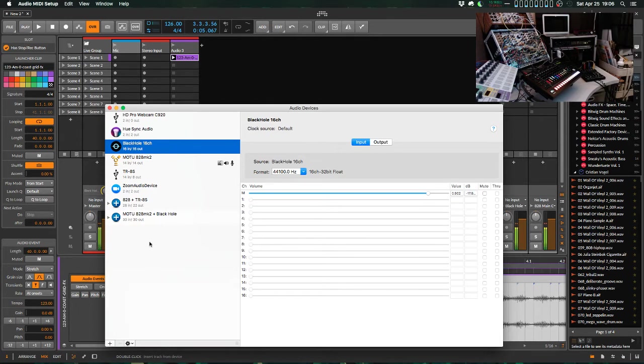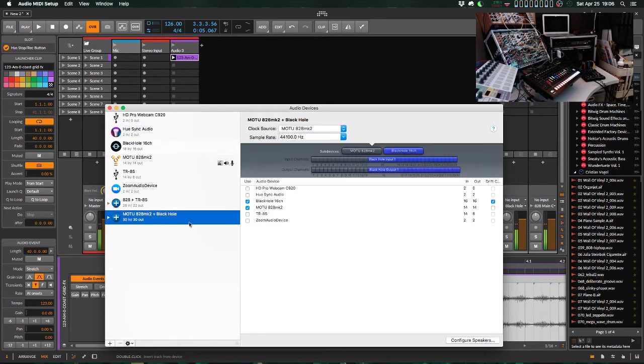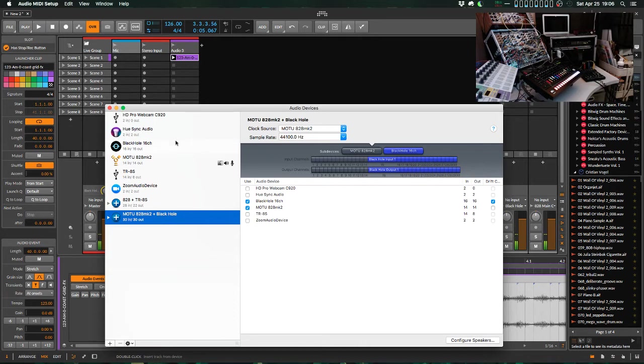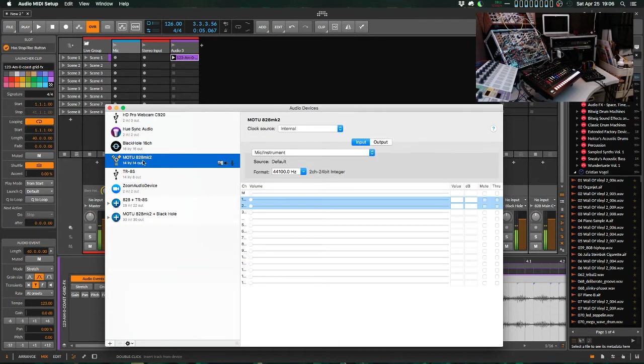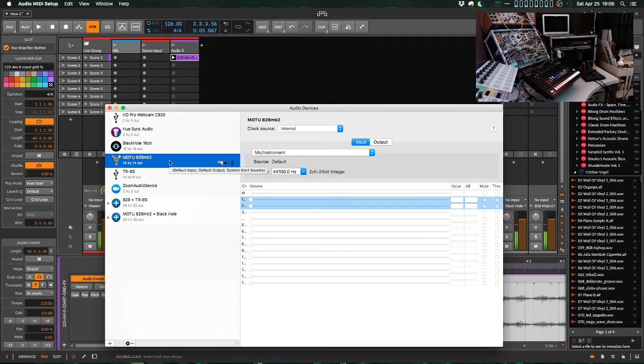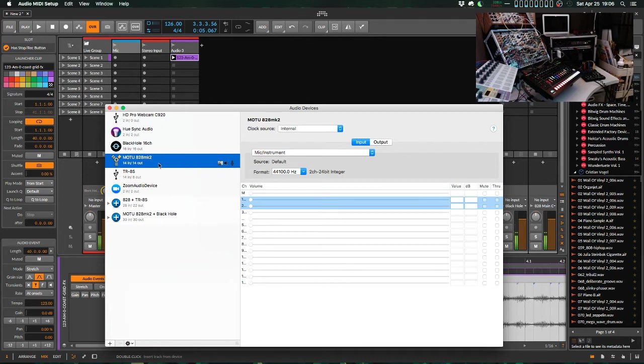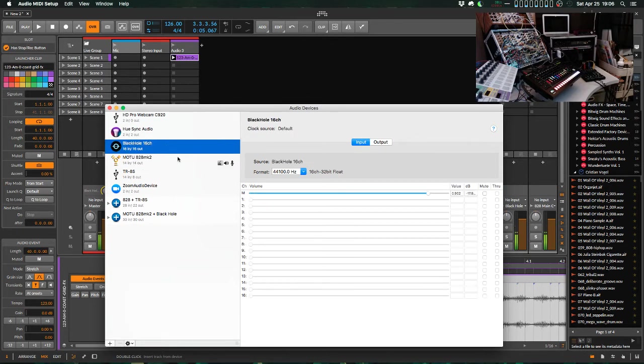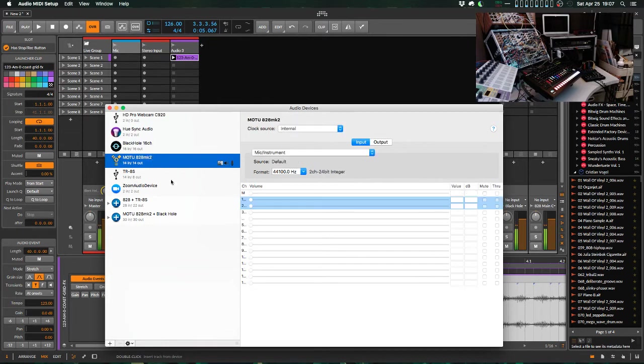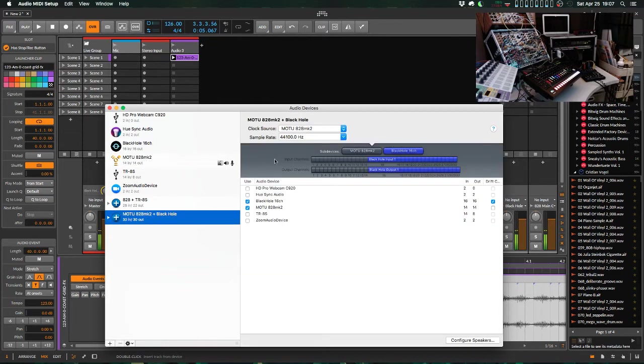So what we want to do is create an aggregate device in macOS. And what an aggregate device is, is it takes two different sound devices, in this case, my sound card, the MOTU 828 Mark II. It's the audio interface that you may see in the little window in the rack above the patch bay with the little green lights on it. That is, it's an 8-in, 8-out analog audio interface, and Black Hole being the virtual device. So it'll combine these into one device, and then you can present that one device to your DAW or other software.